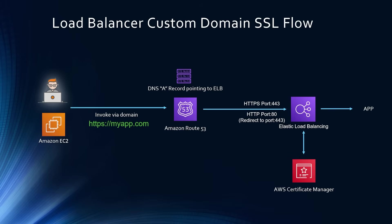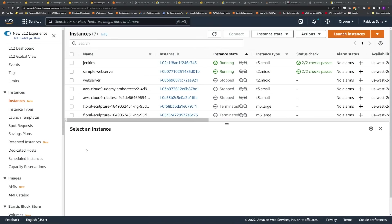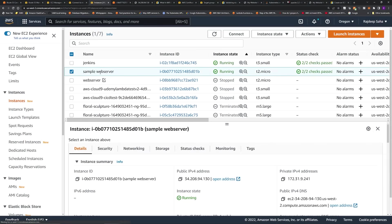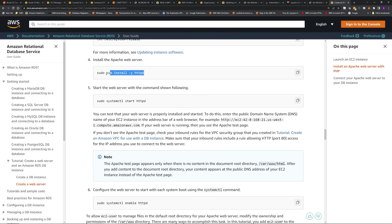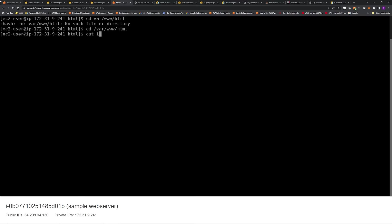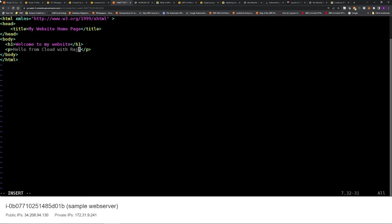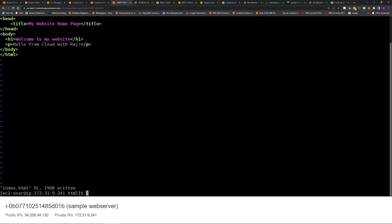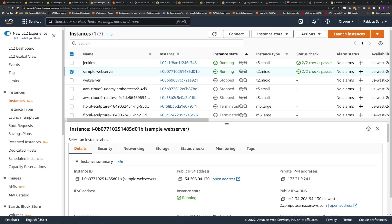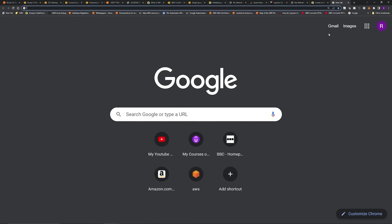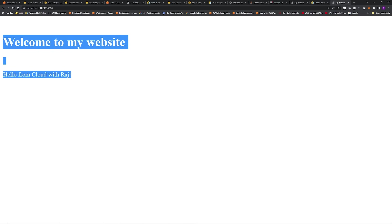Now let's jump into the AWS console. For this demo, I'm running a sample Apache web server on EC2. I spun up an EC2 instance, connected from the AWS console, ran sudo yum install -y httpd, and started the httpd server. Then I went to /var/www/html and put an index.html file. I changed the content to say 'hello from cloud with Raj' and saved the file. If I copy the public IP address and open a new tab, it shows: 'welcome to my website, hello from cloud with Raj.'